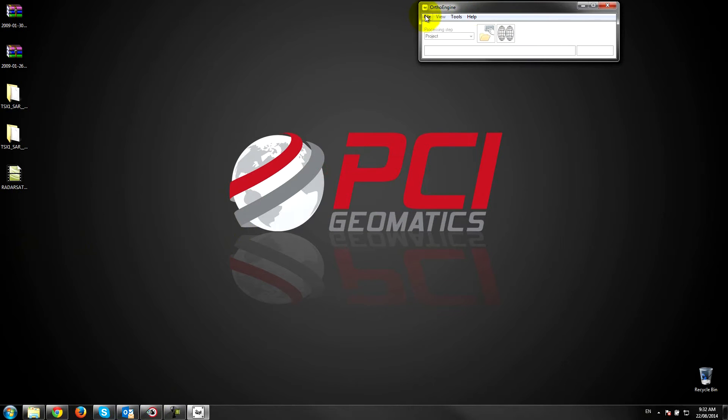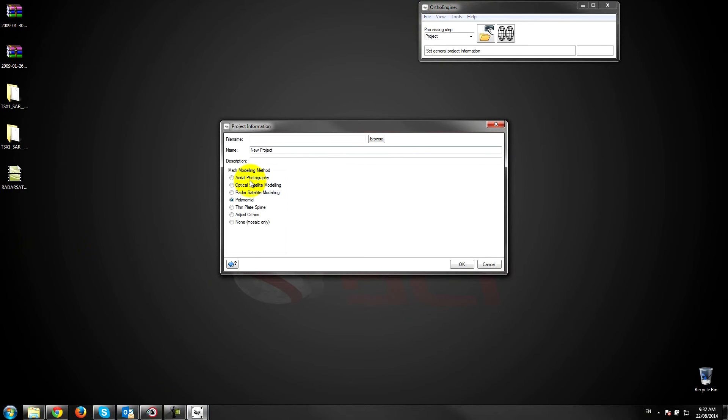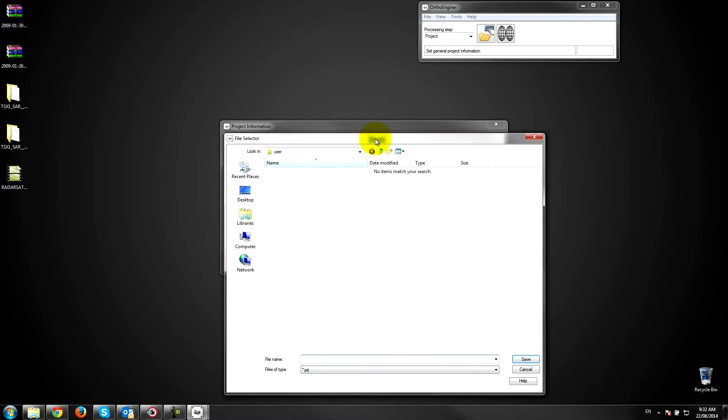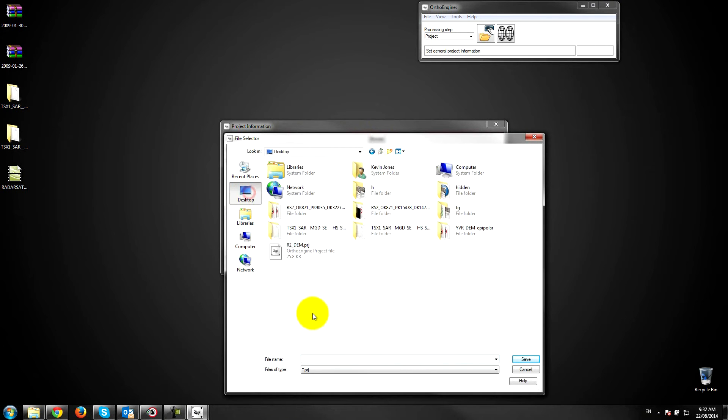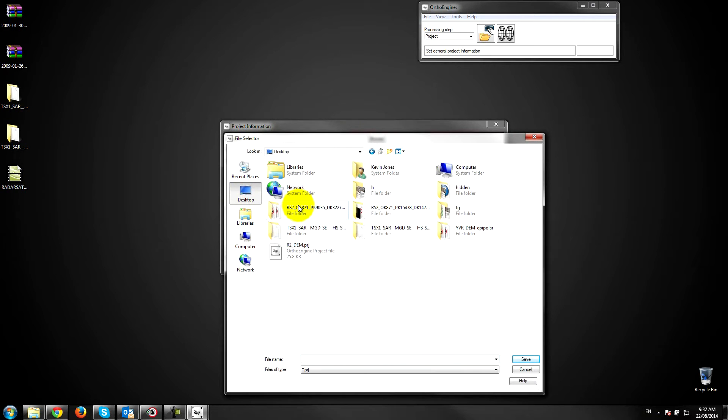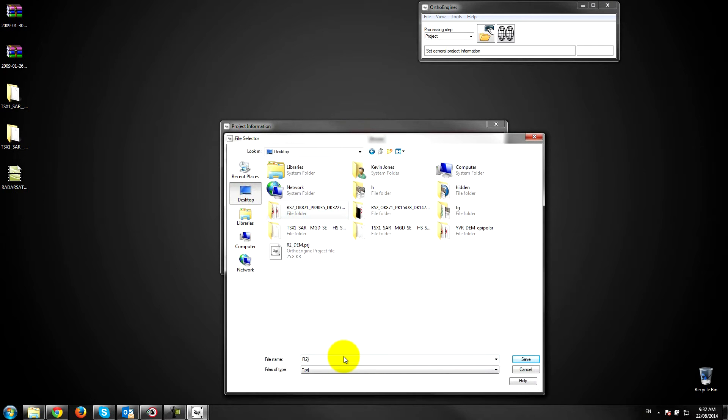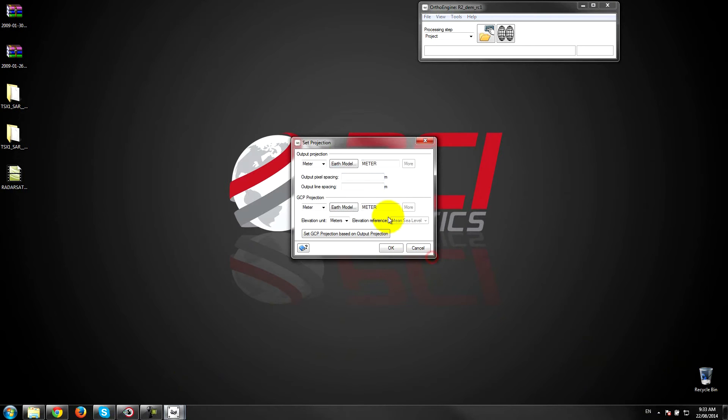Alright, so I'm going to start a new project and this is going to be a radar project using the 2TEM model for building a math model. So I'll just set to my directory here and I've got my radarsat data set up. So I'll call this radarsat2. I'll give this project a quick description here and go ahead and okay.